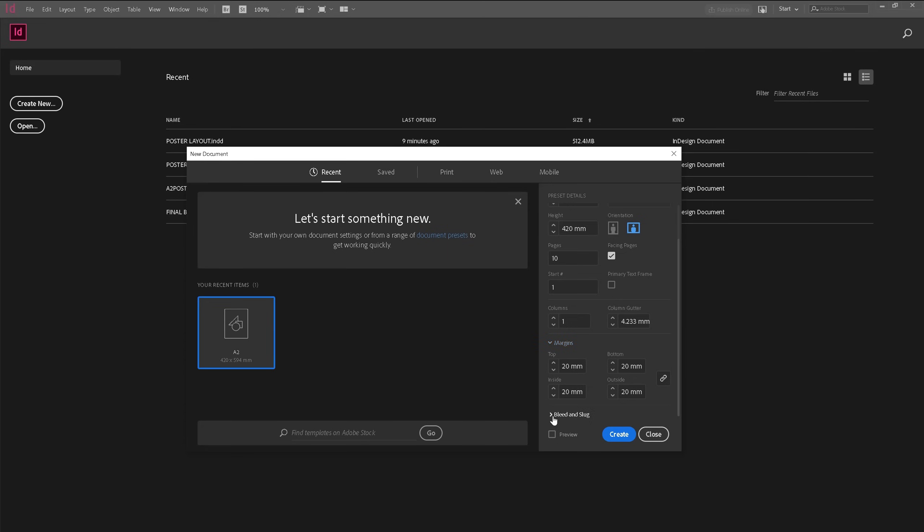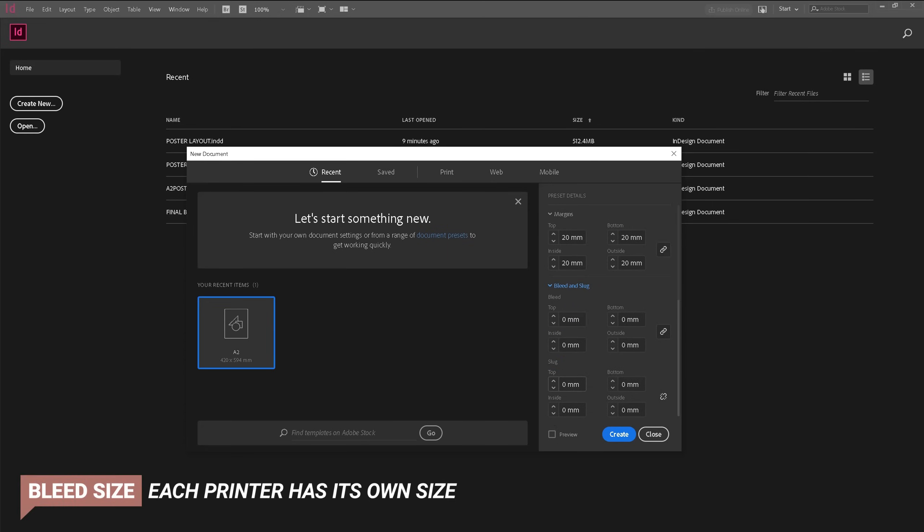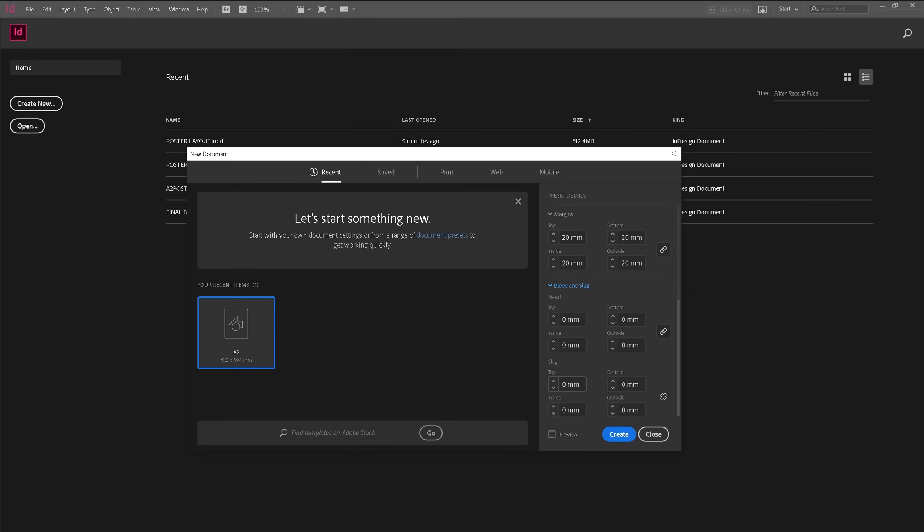For bleed and slug you don't have to worry about slug. You most probably won't use slug. My presentation boards were only for online view. They weren't printed. So if you are printing your presentation boards add an appropriate bleed. So now let's hit create and start our presentation boards.